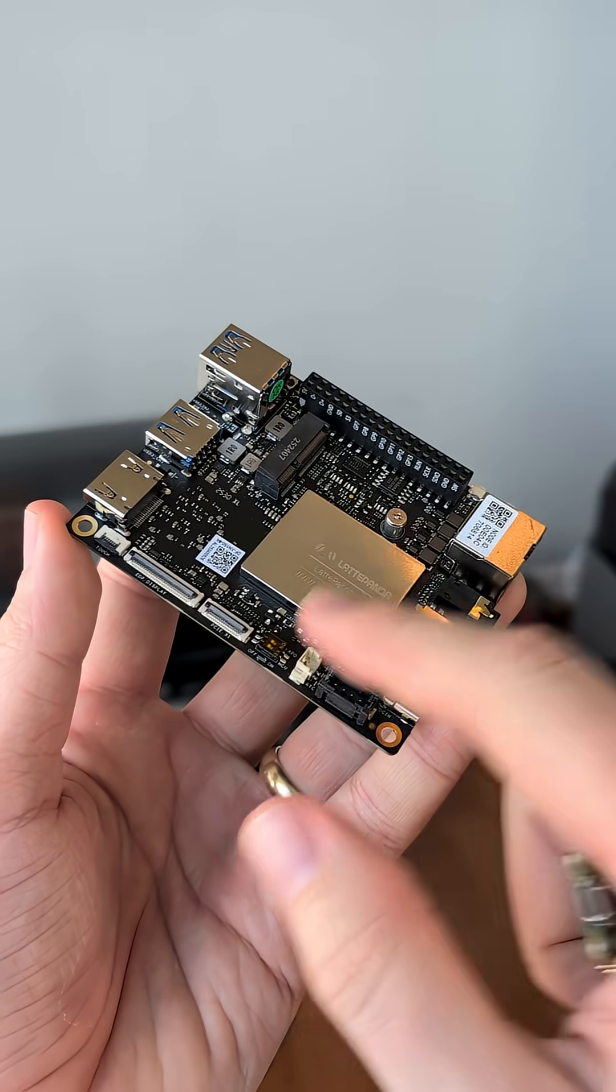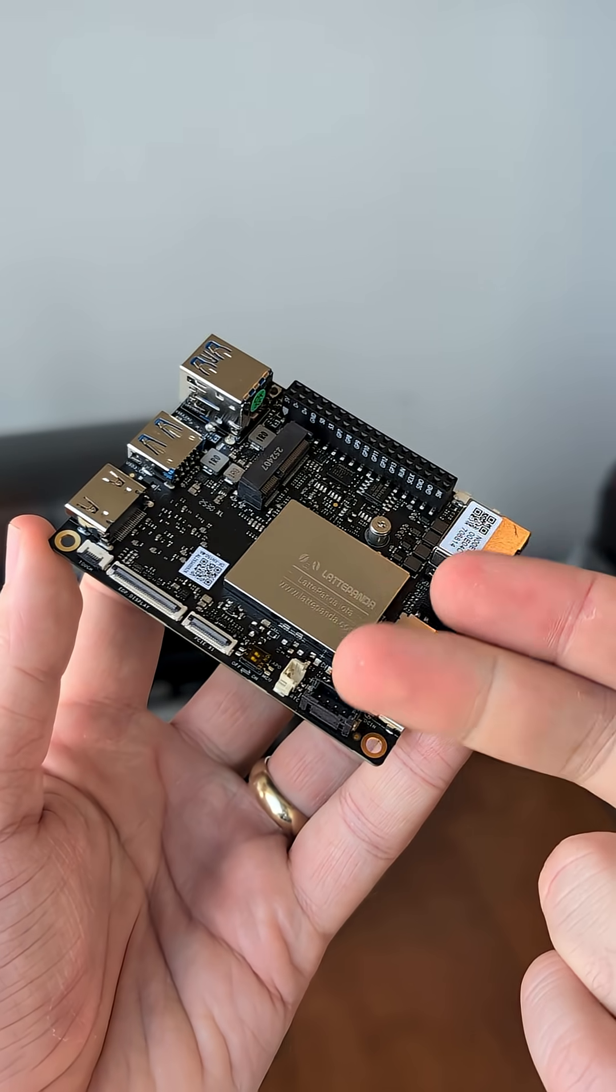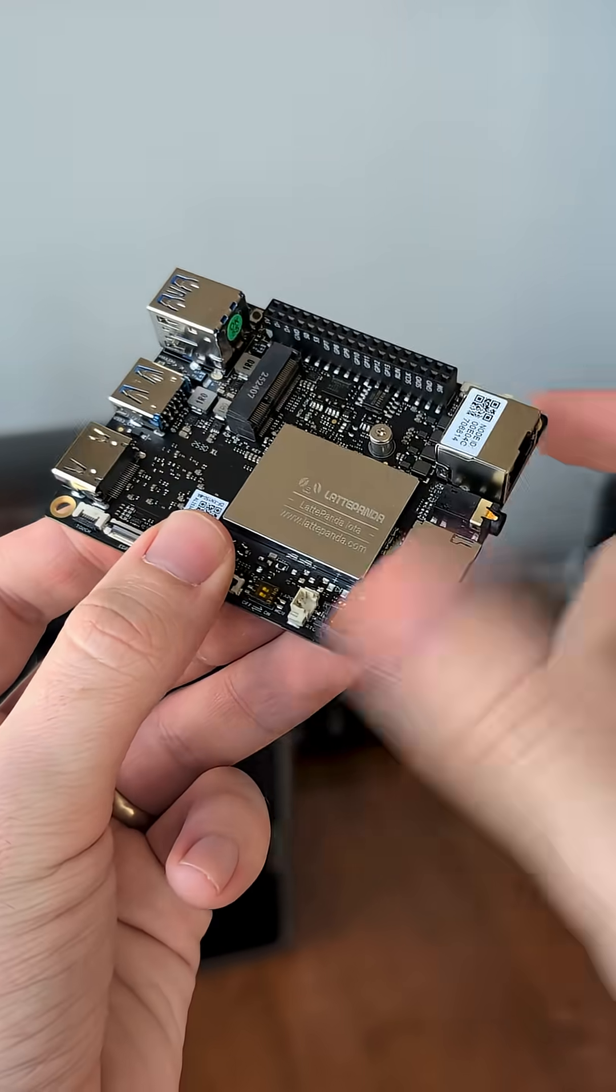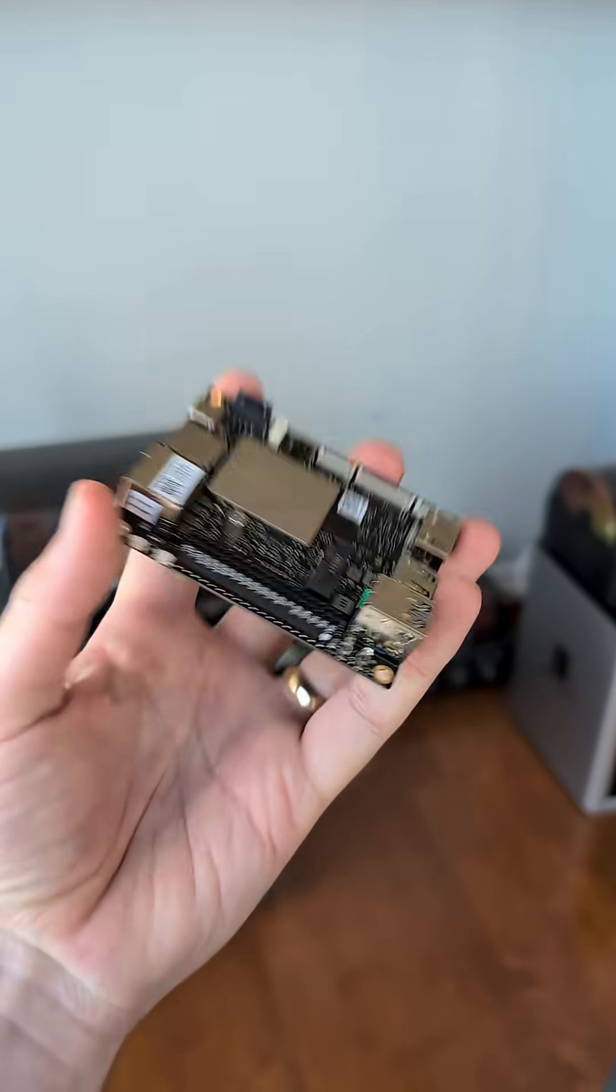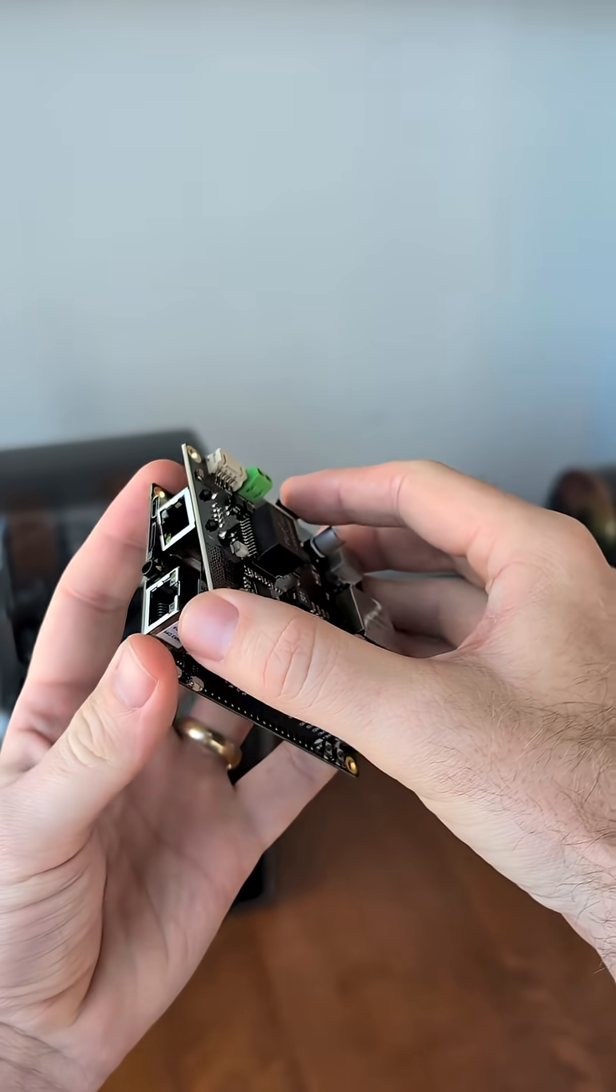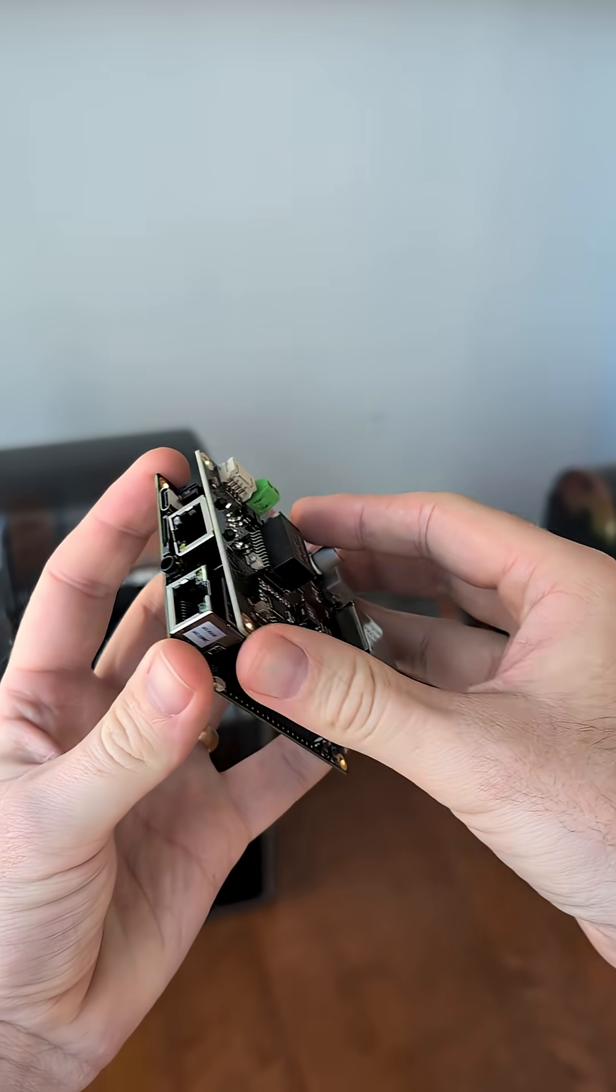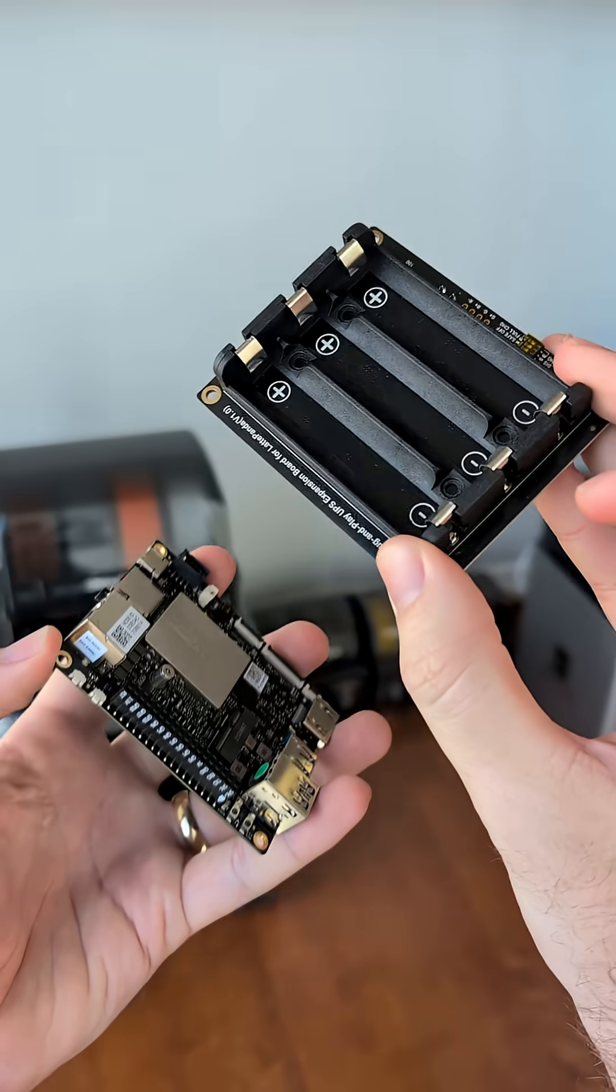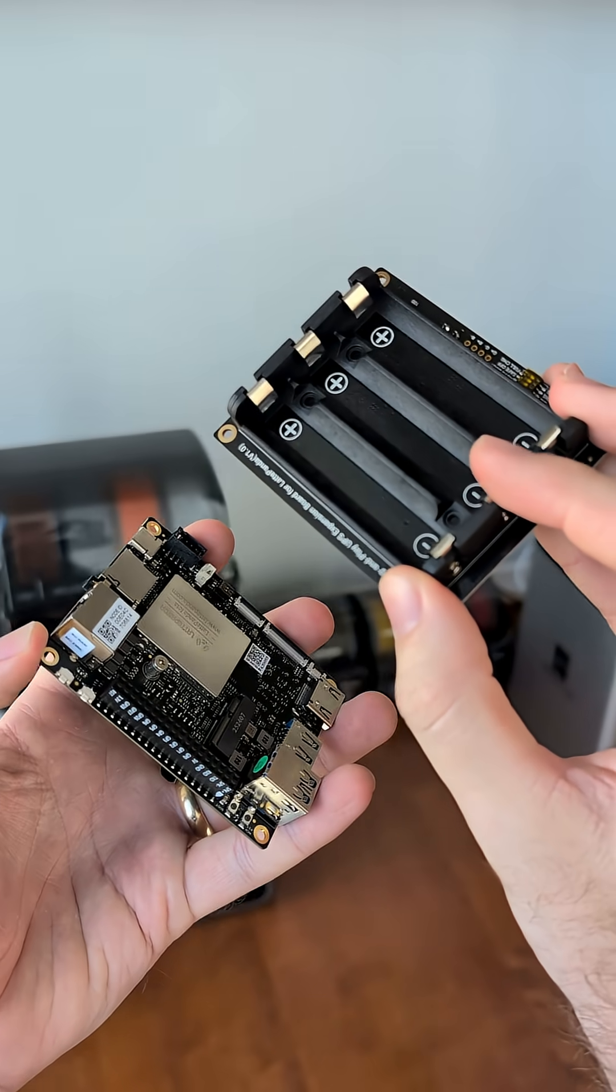This is built for tinkerers in even more ways though. For example, you can get these first-party expansions that have Power over Ethernet, or this one's a UPS - backup battery powered backup for the device.